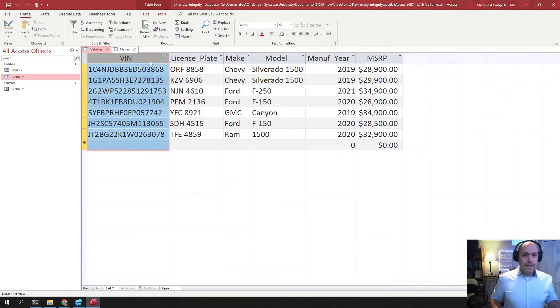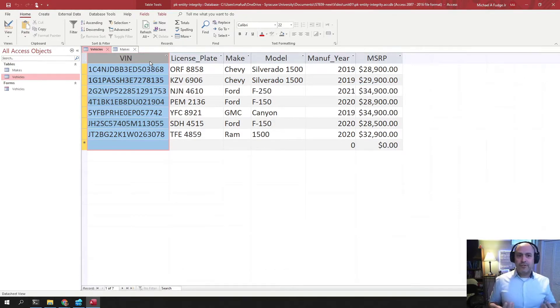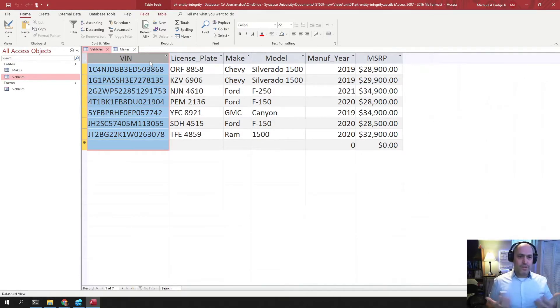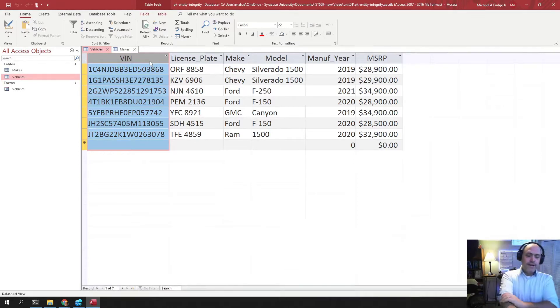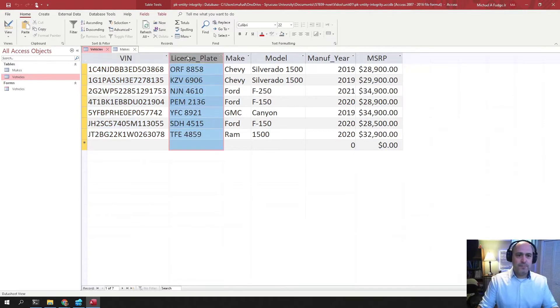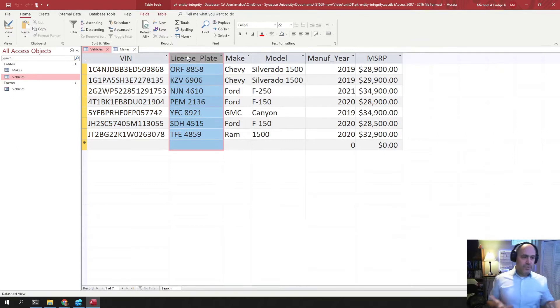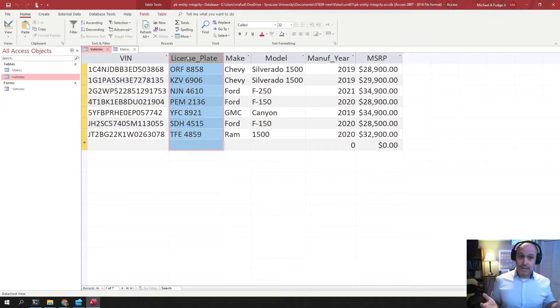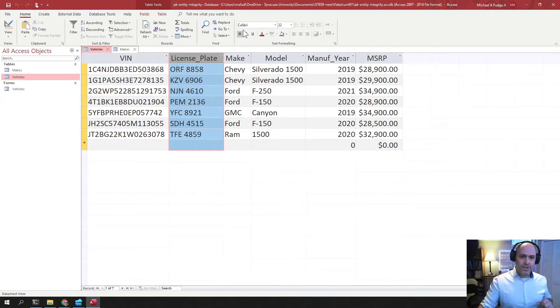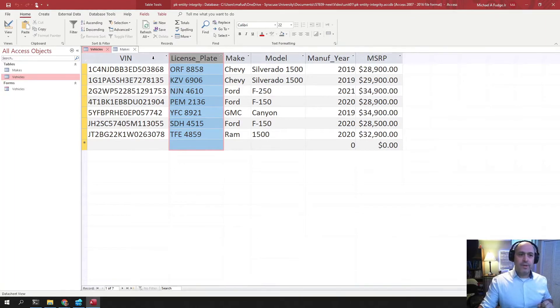This is a great example of what's called a natural key. A natural key is a data attribute in life that we all know is unique. Another great natural key is license plate. There should never be two cars with the same license plate. Therefore, this is also a natural key.